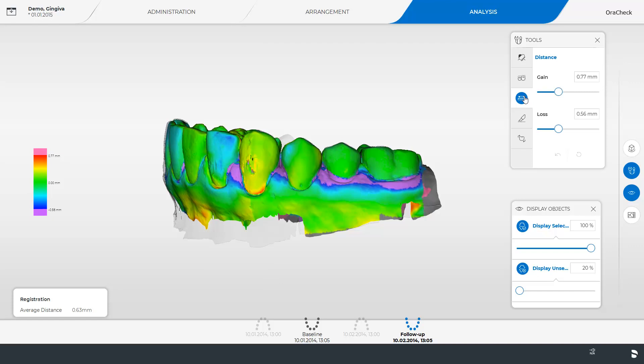To generate a distance analysis of a specific region a region is defined with the region tool first. Then the distance of only this region is analyzed. The sensitivity can be set separately for a positive gain and a negative loss.